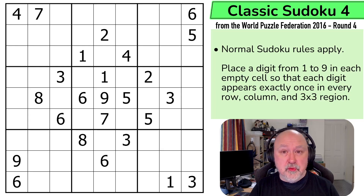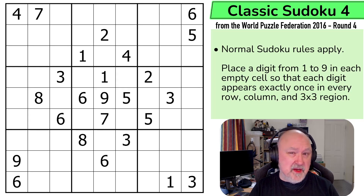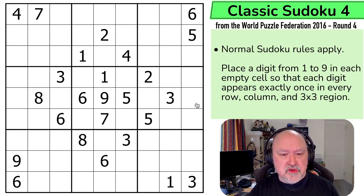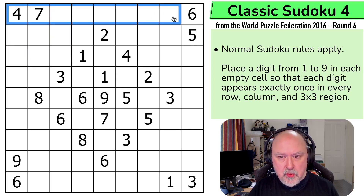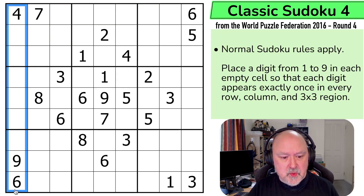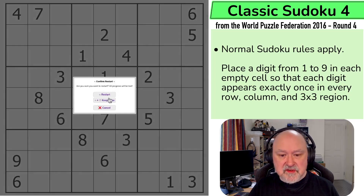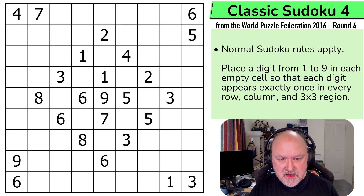We'll quickly go through the rules of Classic Sudoku in case you don't know them. If you don't know them, I highly recommend going back to Classic Sudoku 1, and then we'll give the puzzle a try. So normal Sudoku rules apply: in every box, in every row, and in every column, the digits 1 to 9 must be placed without repetition. That's it. I'm going to restart the puzzle to restart my timer. Let's give this a shot.